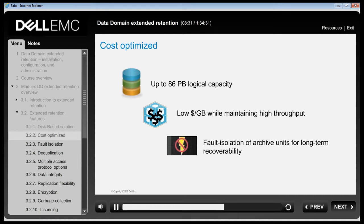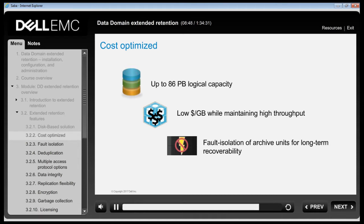Amortized across many storage shelves, the cost of the controller at scale becomes minimal. DD Extended Retention provides a cost-effective alternative to physical tape for long-term retention, eliminating the risk and cost of handling, storing, and managing thousands of tape cartridges.